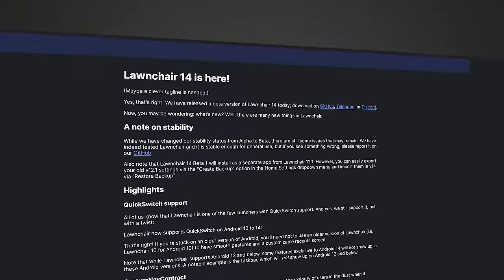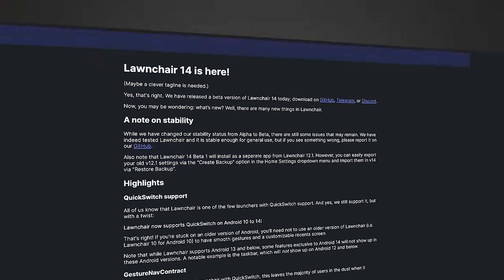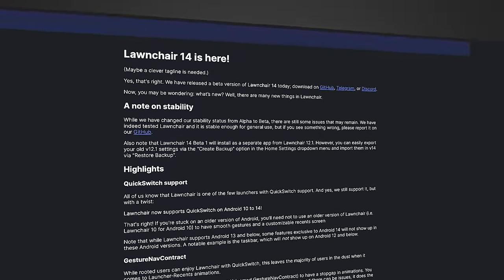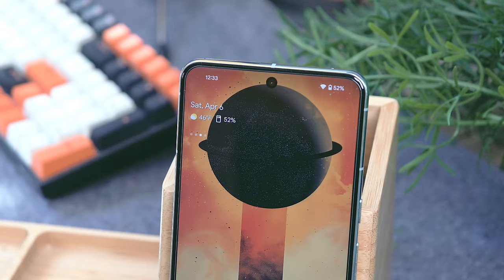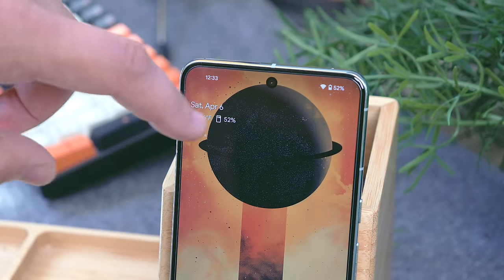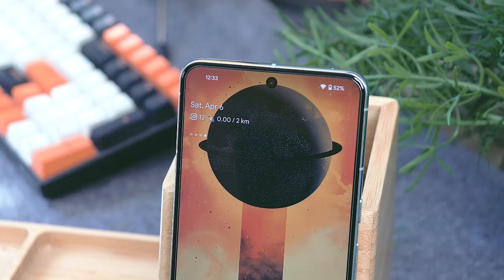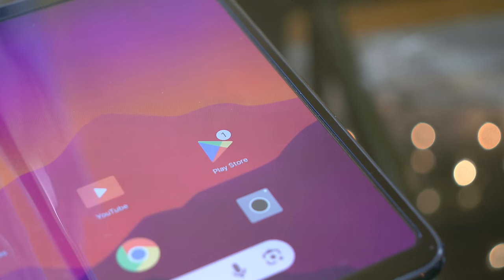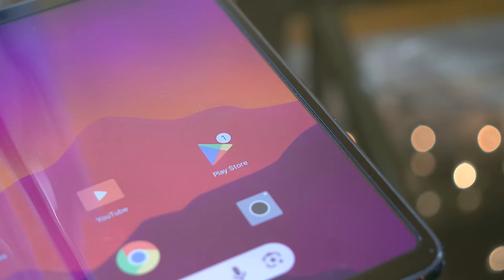Recently, the latest Lawnchair 14 build received a pretty big update from alpha to beta, and since there are a ton of you on the channel that love Android customization, I figured this would be a perfect time to give a quick update on what's new, talk about some upcoming features, and discuss some of the best additions that I think Google should shamelessly steal for their own Pixel Launcher.